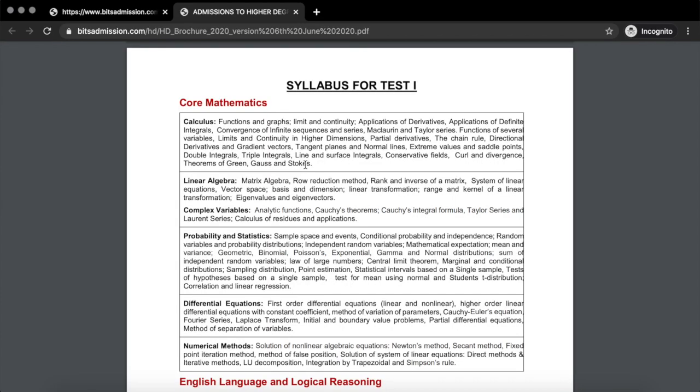Probability and statistics, numerical methods, and linear algebra are not as difficult as they are in GATE. The whole mathematics syllabus is quite diverse and the level of questions is not as difficult as in GATE, but since the topics covered are so diverse, you will have to prepare differently. Now if we look at the computer science syllabus...